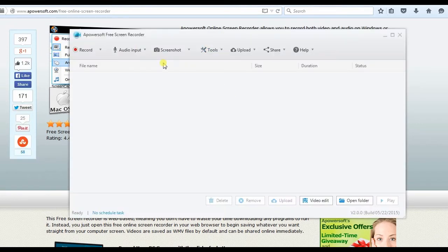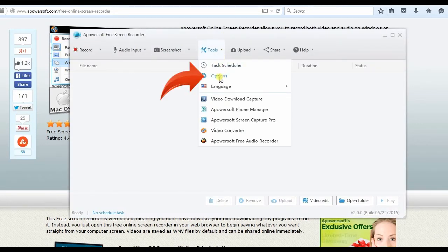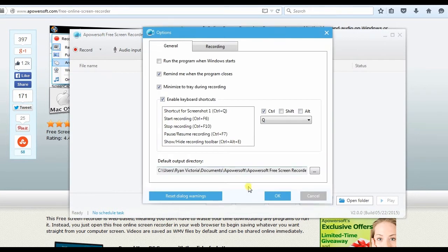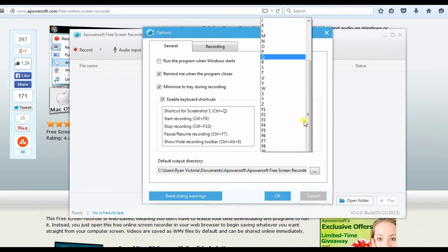Once installed, go to Tools, then Options to configure the recording settings such as video format, output folder, etc.